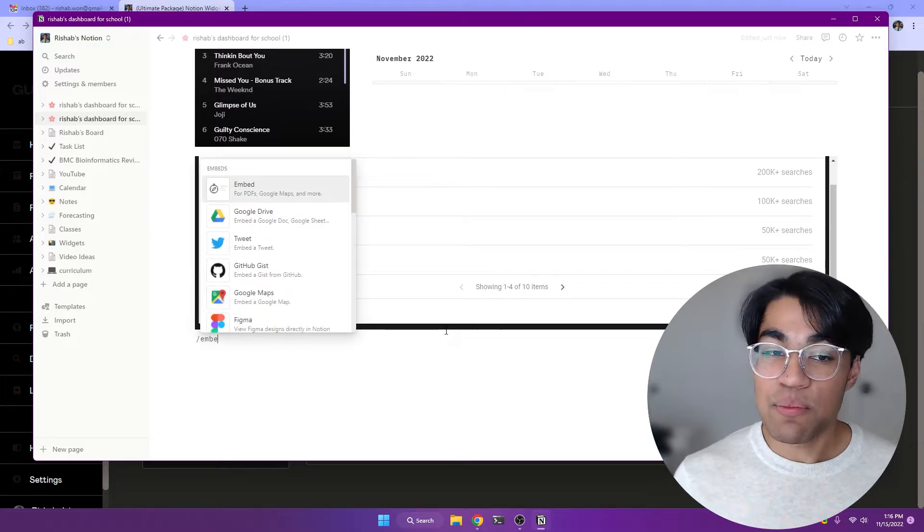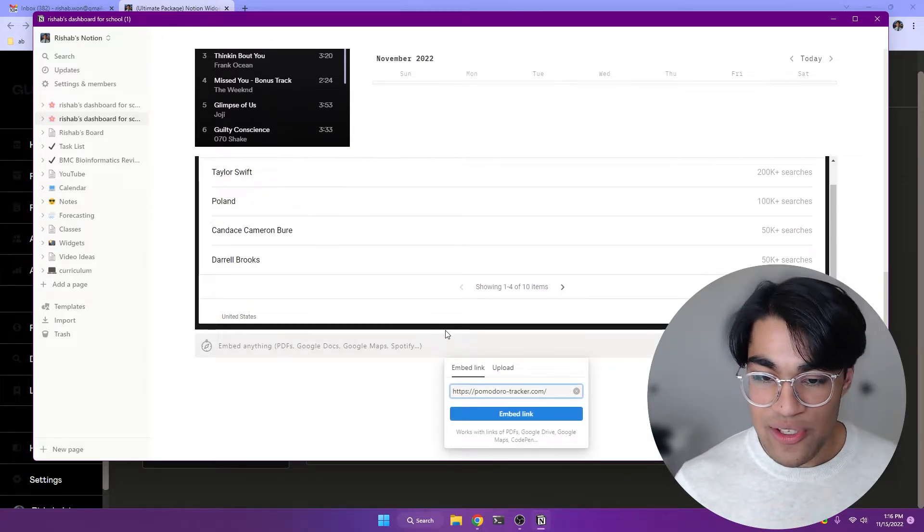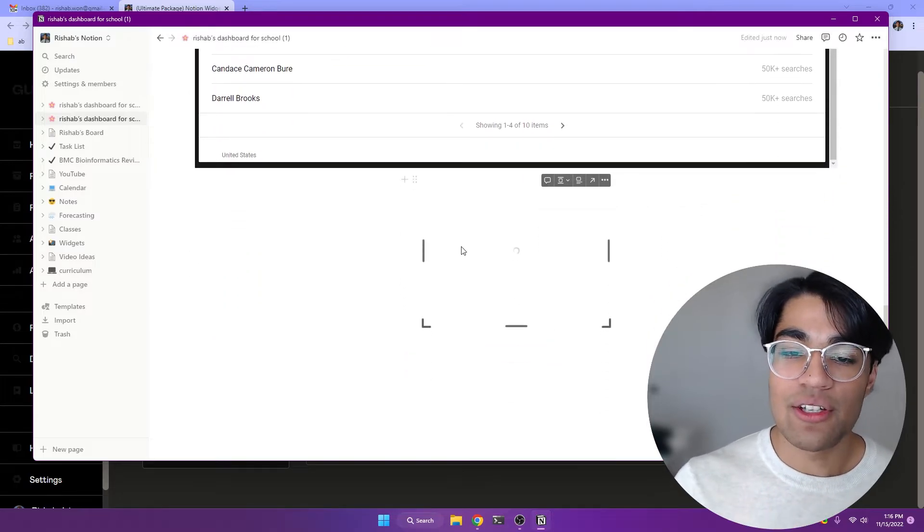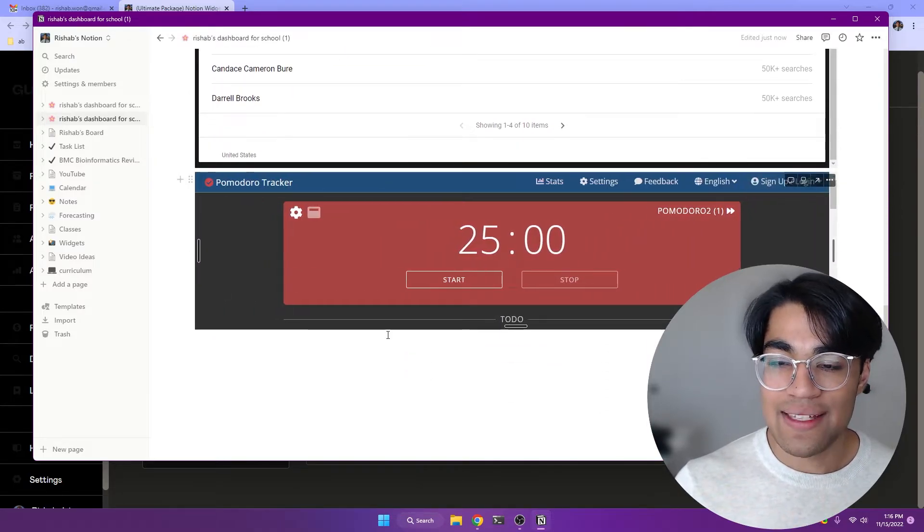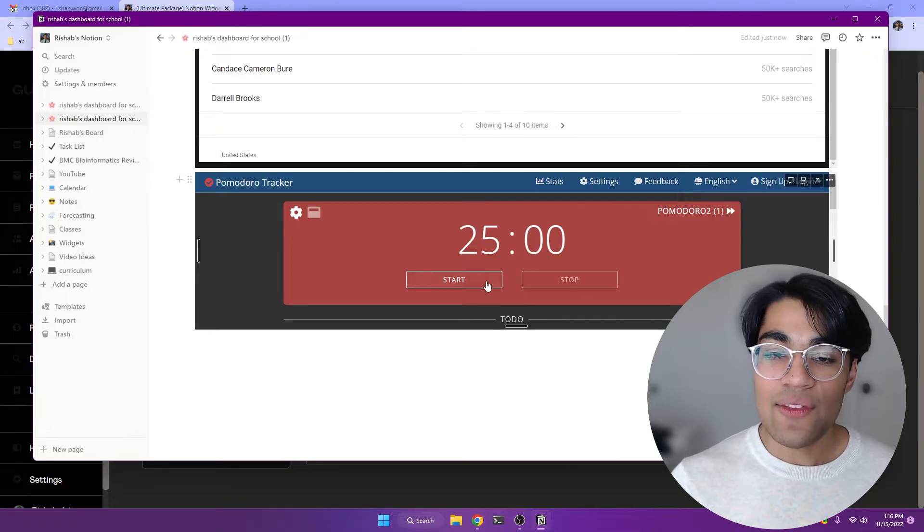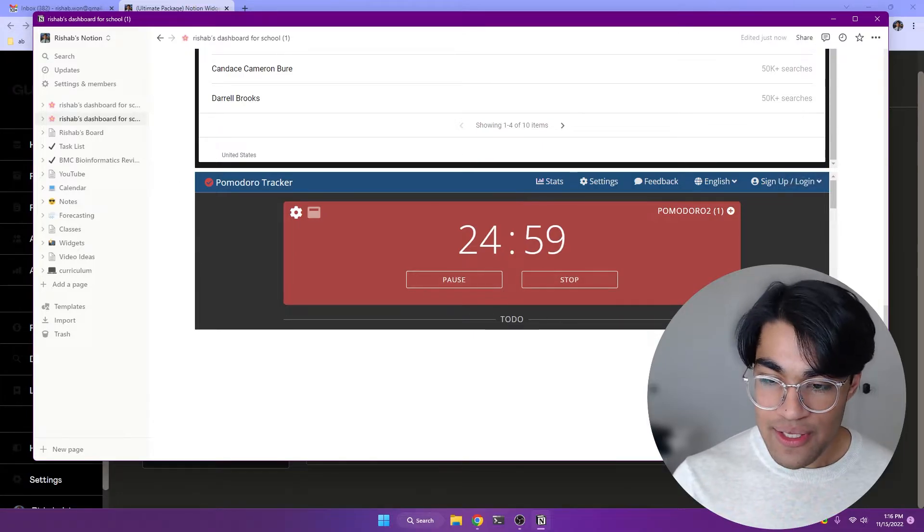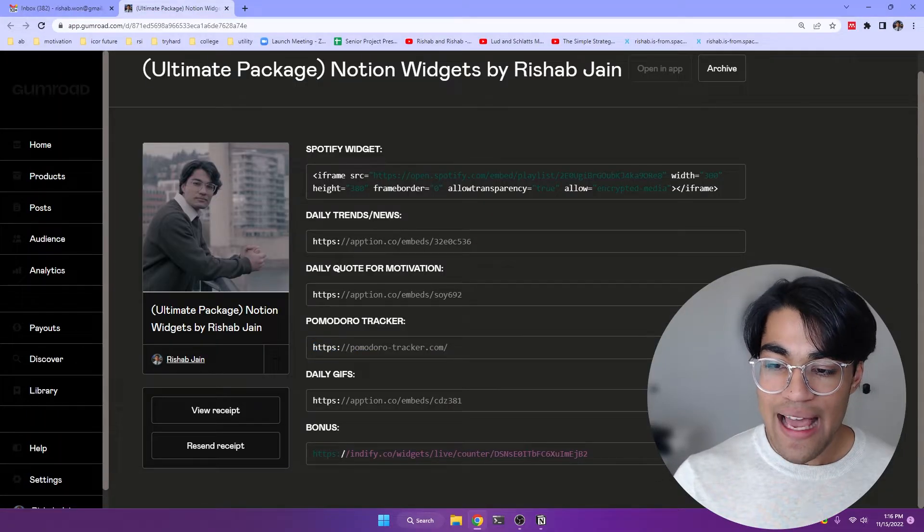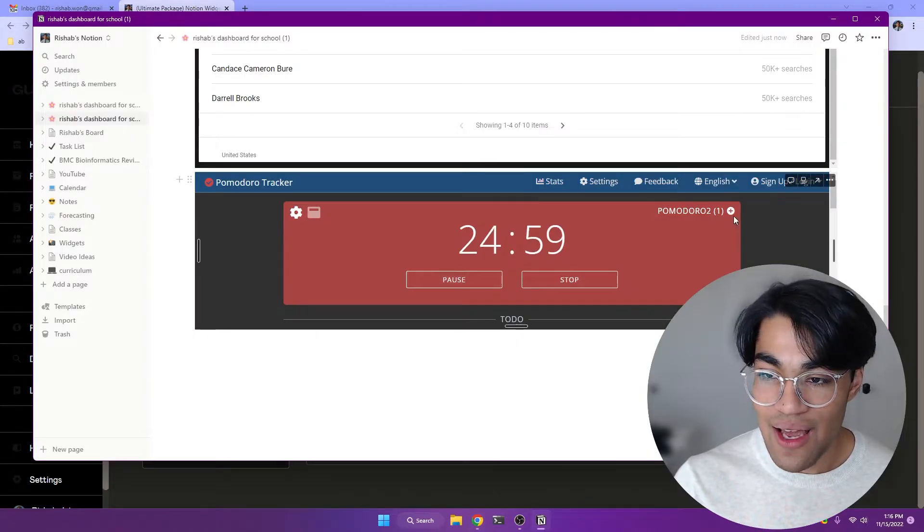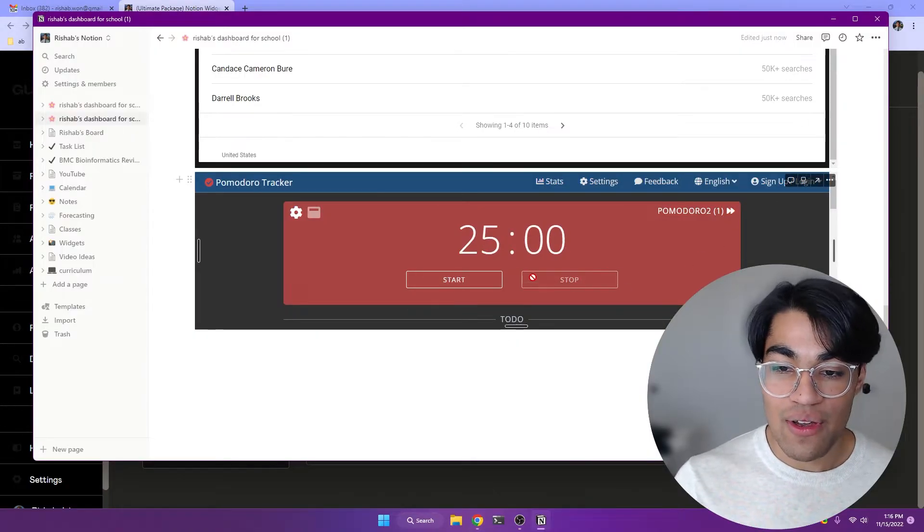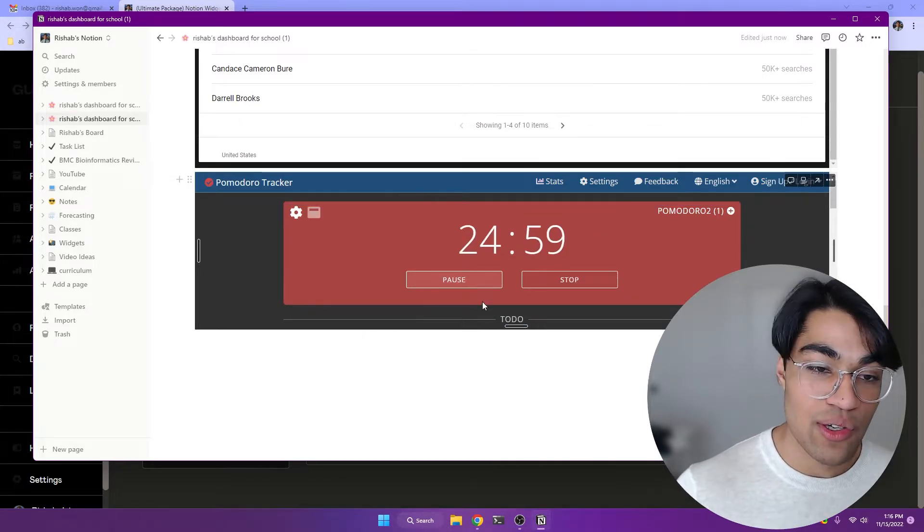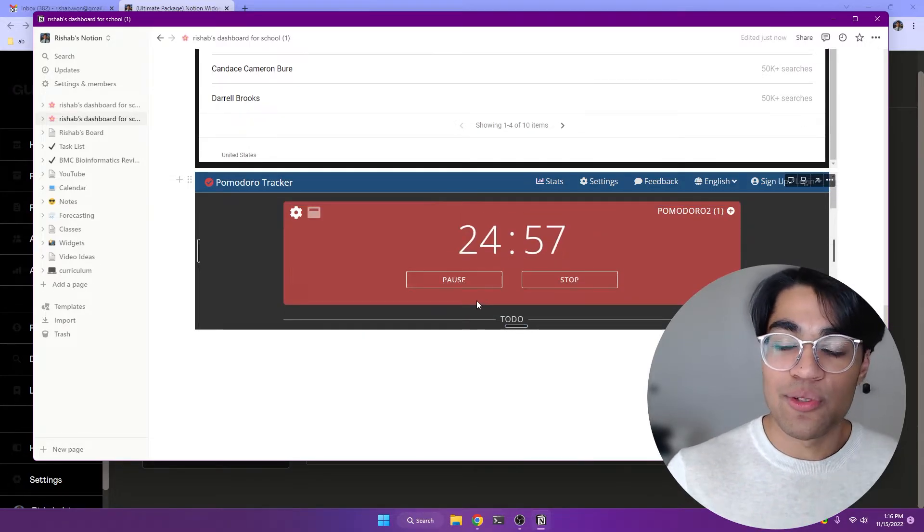Okay. The next one is probably my favorite out of all of the widgets, which is my Pomodoro tracker. So rather than having to go to some random website with a bunch of ads, this embeds straight into your Notion. And the coolest part is once you press start and after you finish, it's actually going to send a notification directly to your desktop about your schedule. If you finish the 25 minute current working part of the Pomodoro cycle.